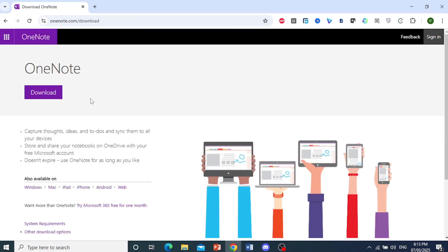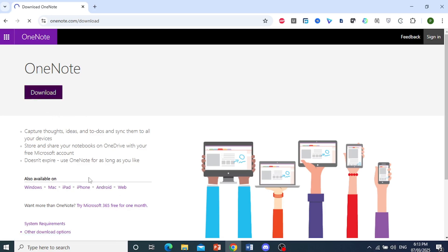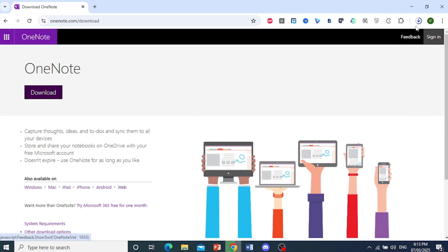So if you're doing this on your iOS or Android, you can get this on your Play Store for Android, or your Apple App Store for iOS. And you can also use the web version as well.